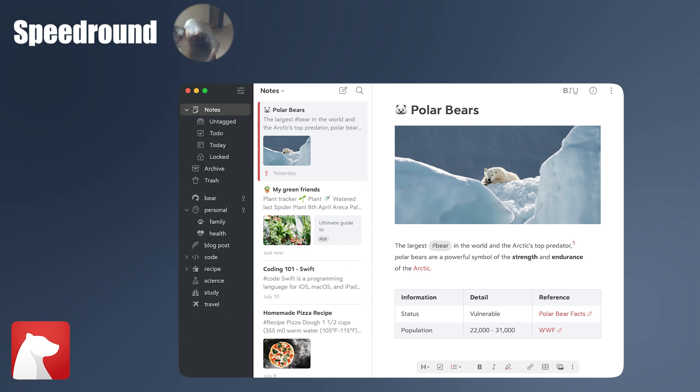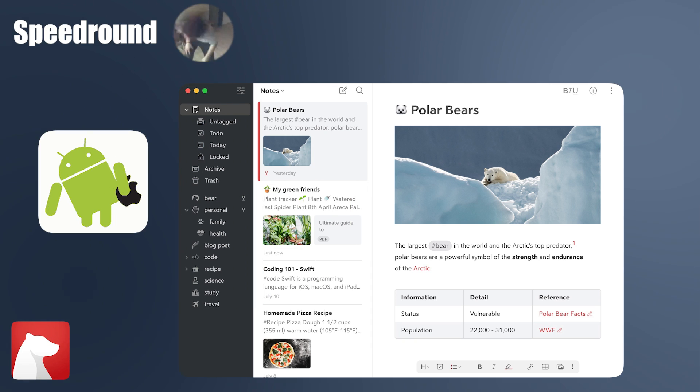Bear.app. Bear is an excellent choice if you are an Apple-only user, but it didn't make the list because you have to be an Apple user. I'm not an Apple user.